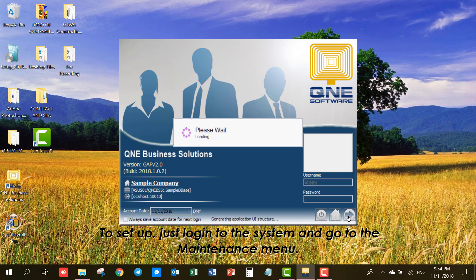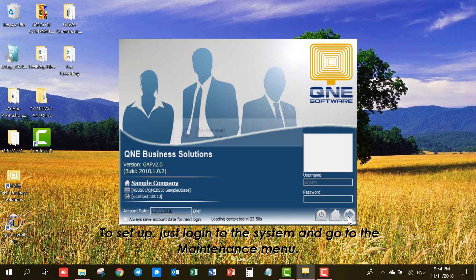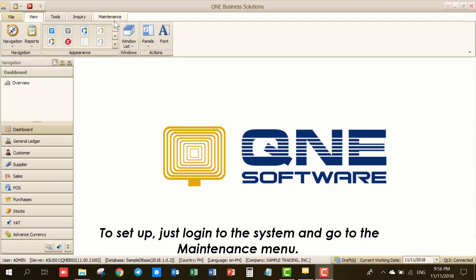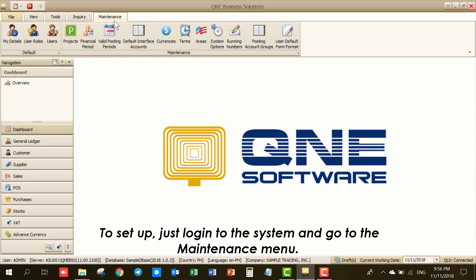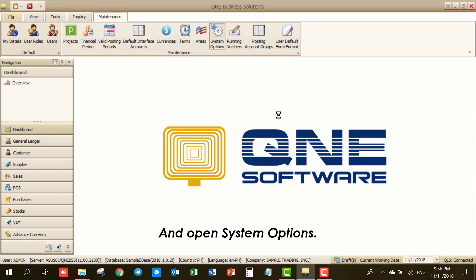To set up, just log into the system and go to the Maintenance menu and open System Options.